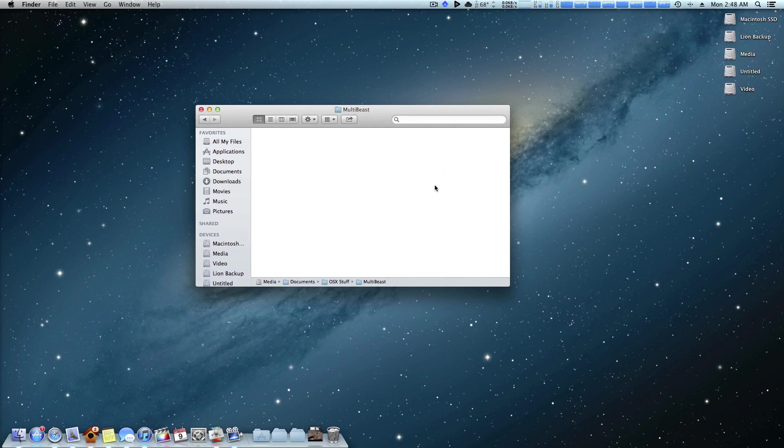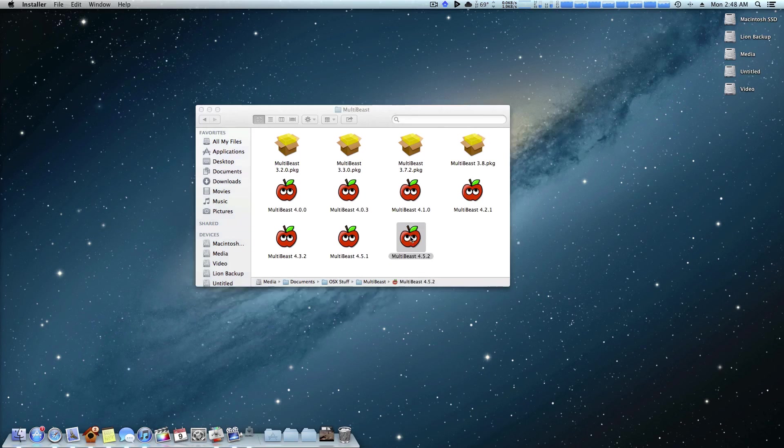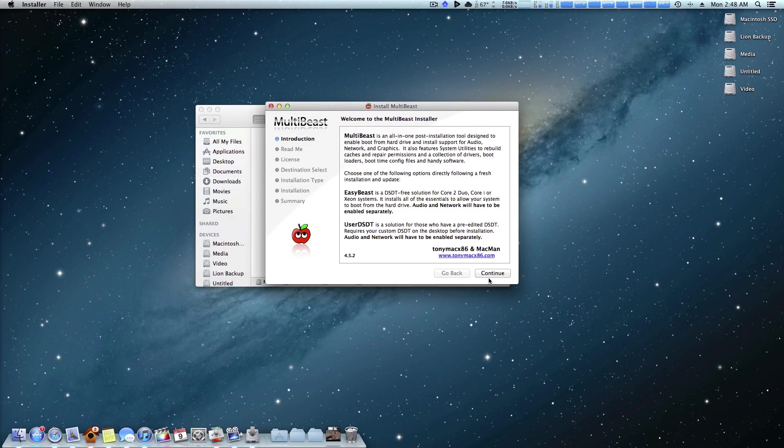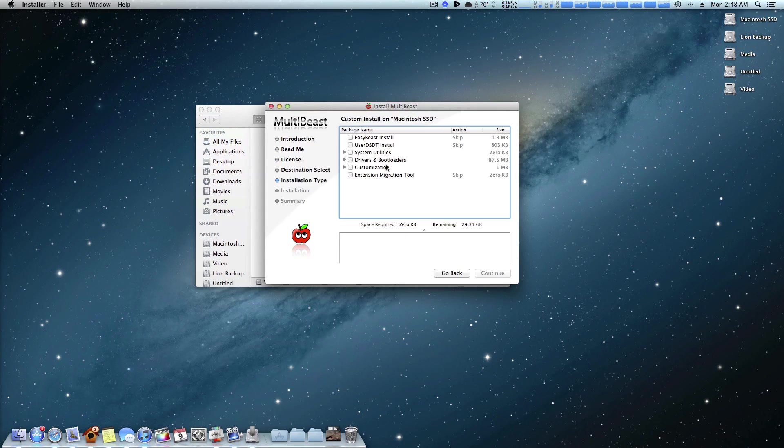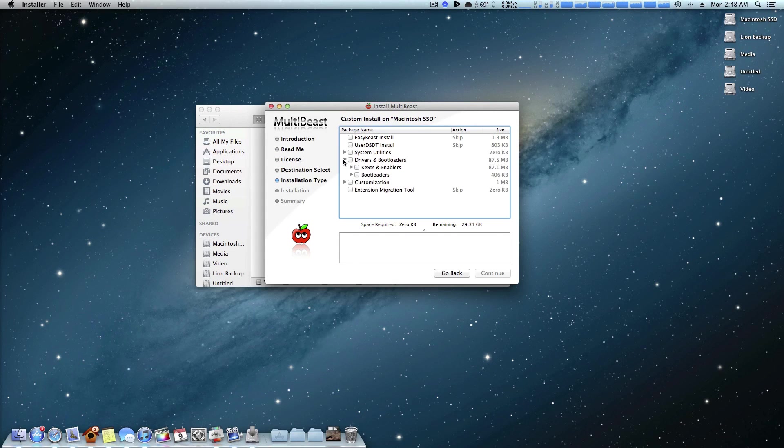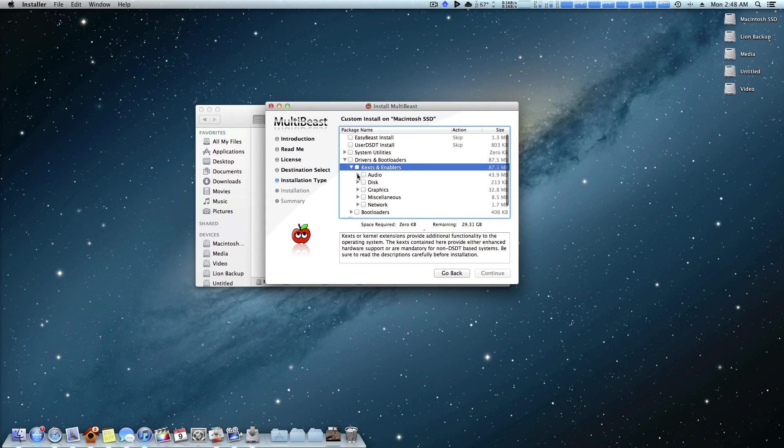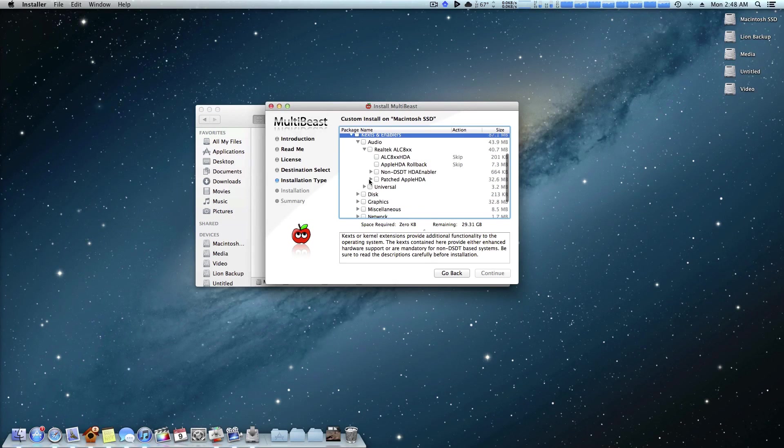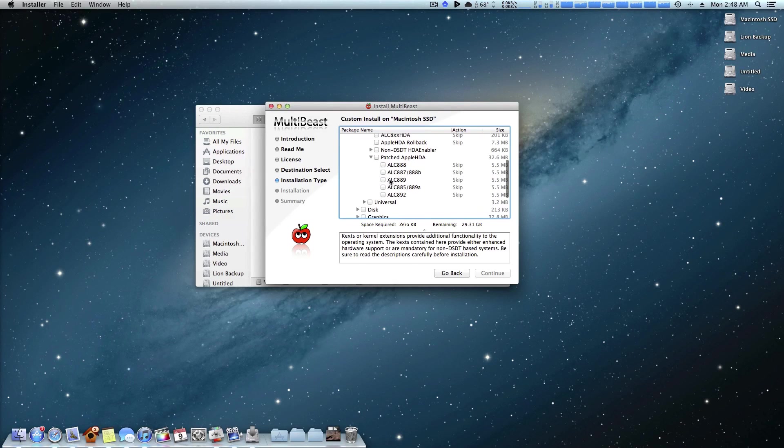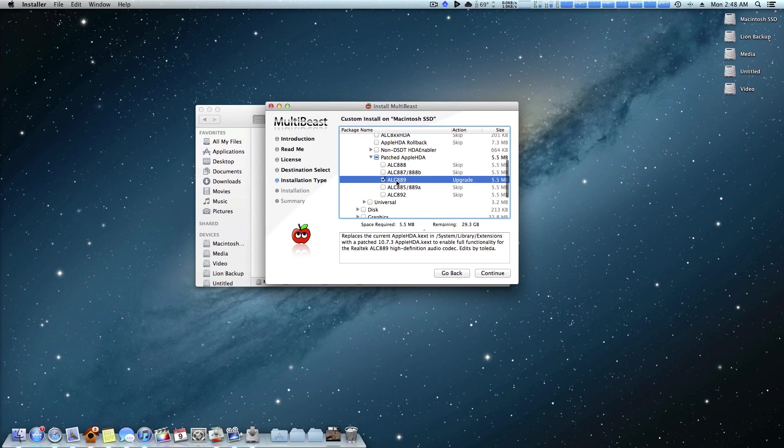All you have to do is simply come up here to MultiBeast, run MultiBeast and install the selected audio driver, whichever one you need. For me, I just come down here, do patched HDA, ALC 889, and I'm good to go after a reboot.